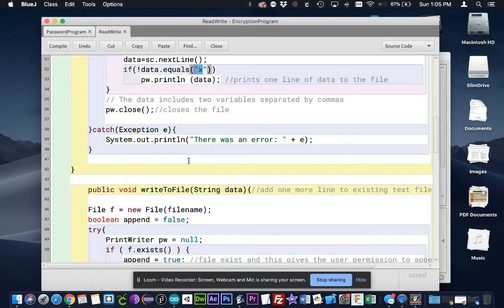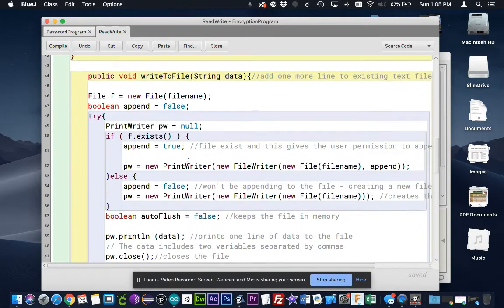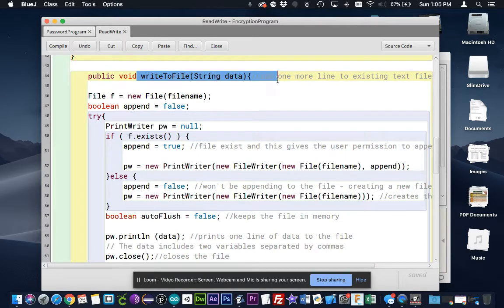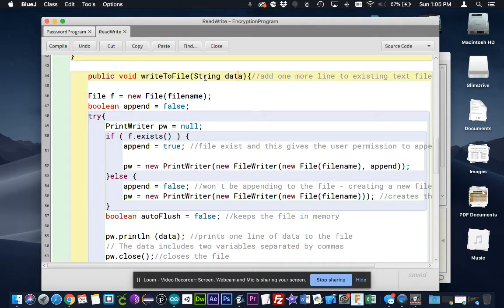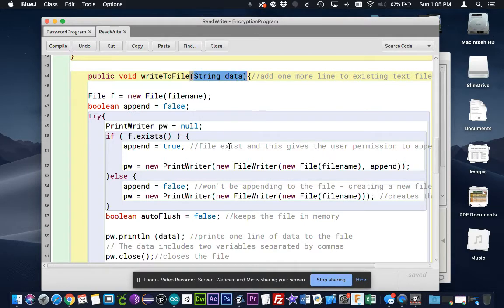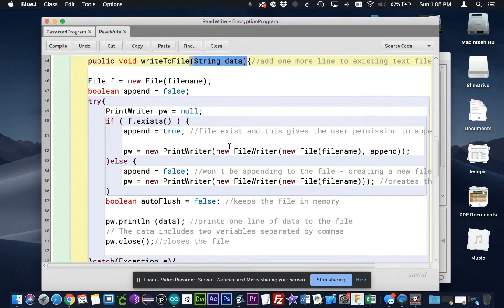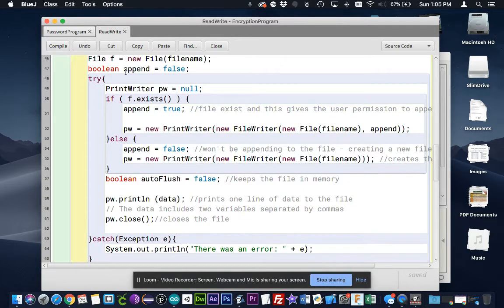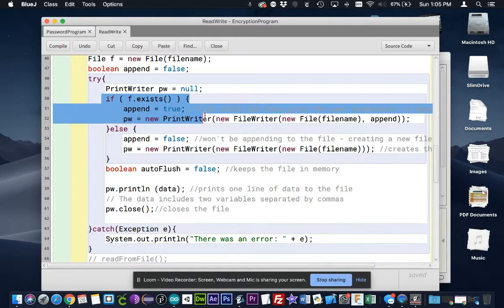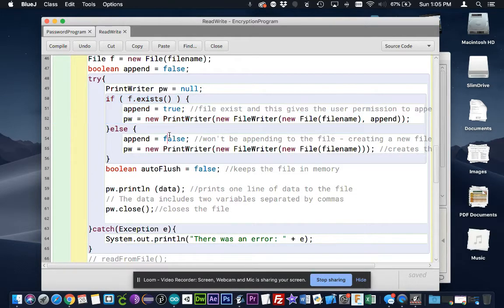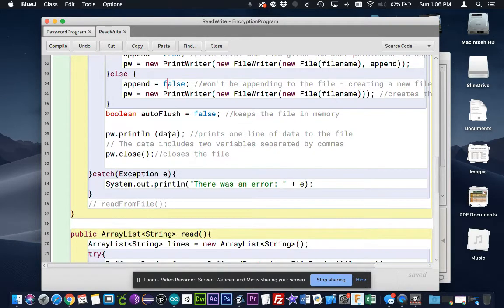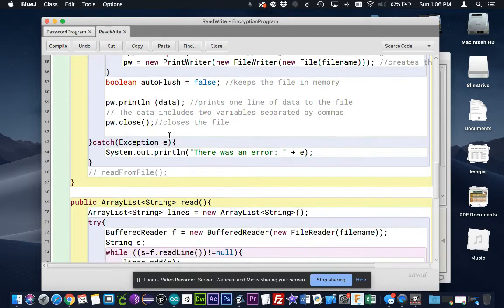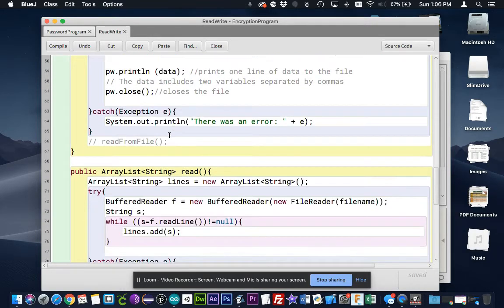And I'll show you how that's used in a second. The second one that's called writeToFile and actually takes a parameter called data does a very similar thing. But you call this from another class and send it a string that's going to be saved to the file. And again, if the file does not exist, it will create it. If it does exist, it will append, it will add to it.